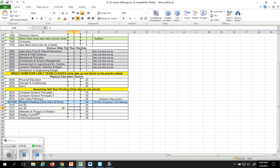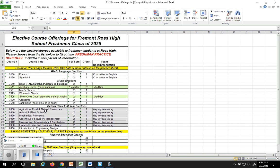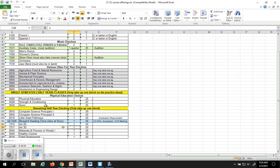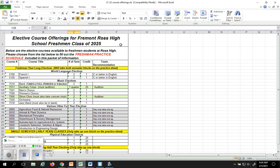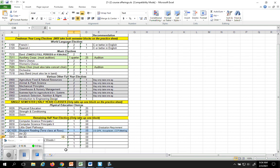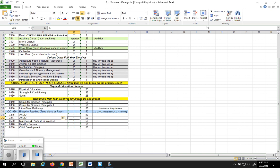We offer materials and processes and woods, making things out of wood basically. Healthy cuisine, which is a cooking class, and child development, which is a child based class. But all these classes, anything on this sheet, these are all electives open to you. You do not have to take them all. You do not have to take a foreign language, you do not have to take an ag class, you do not have to take an English or a music class. But it's there if you would like to.